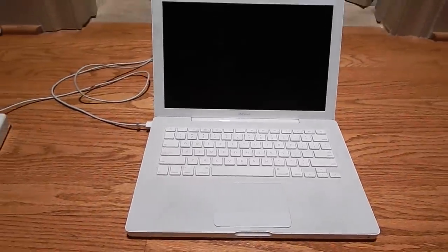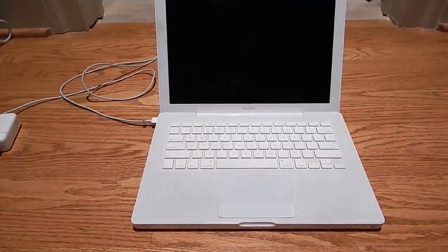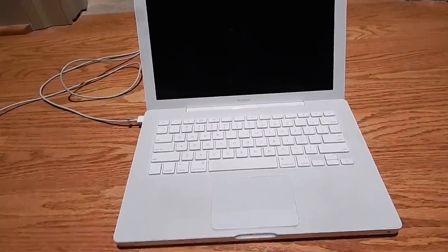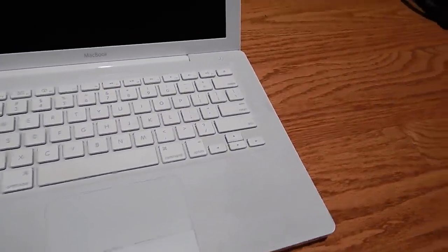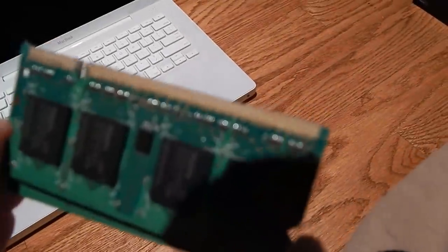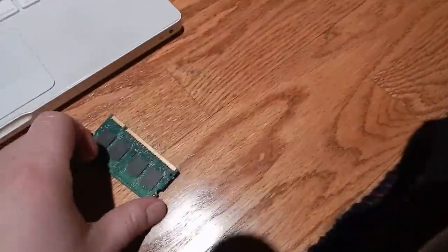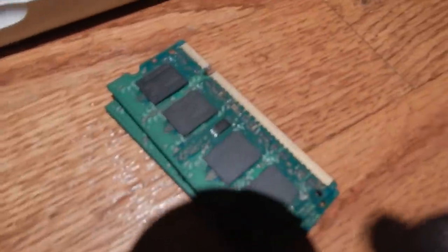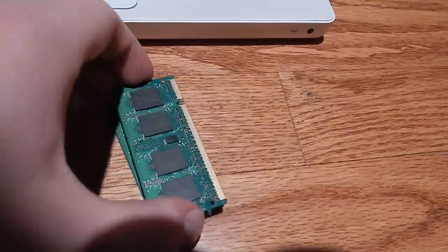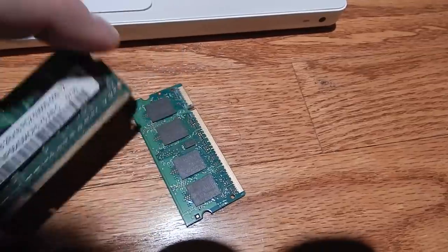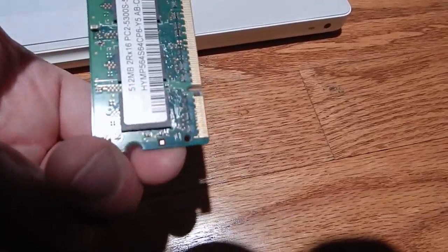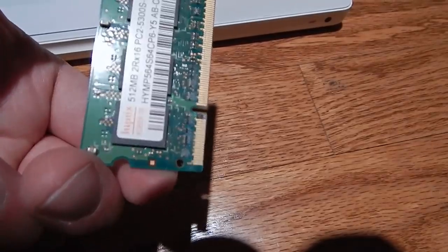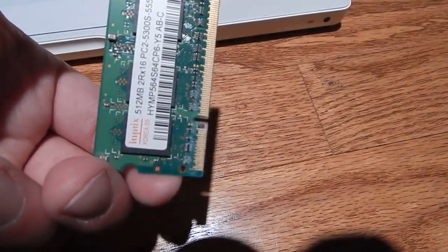The only flaw it seems to have is that the RAM I pulled out of this machine is a little oxidized, not a whole lot but it's a little oxidized.